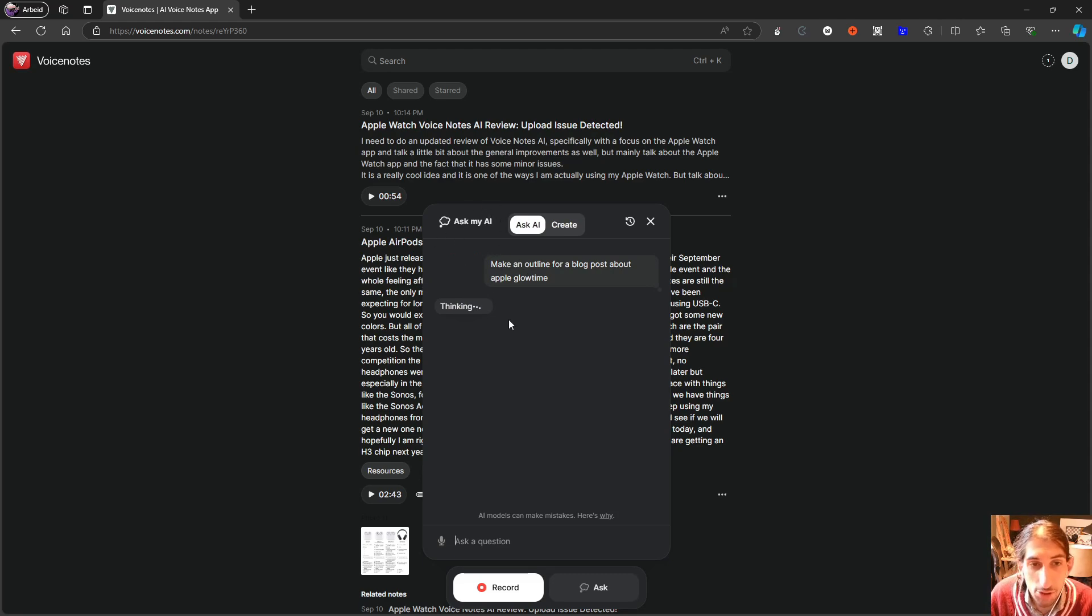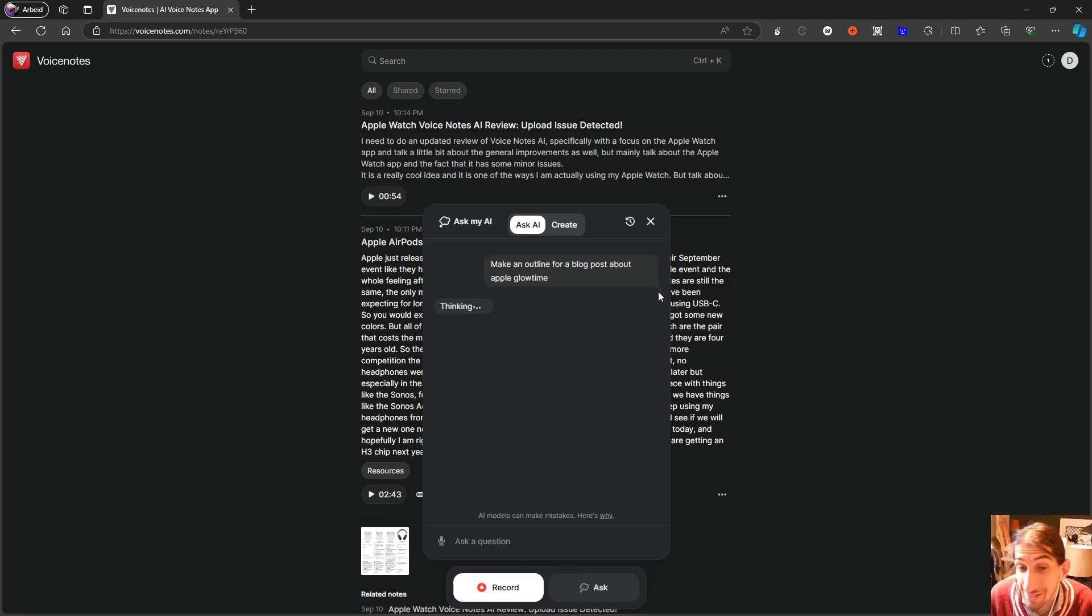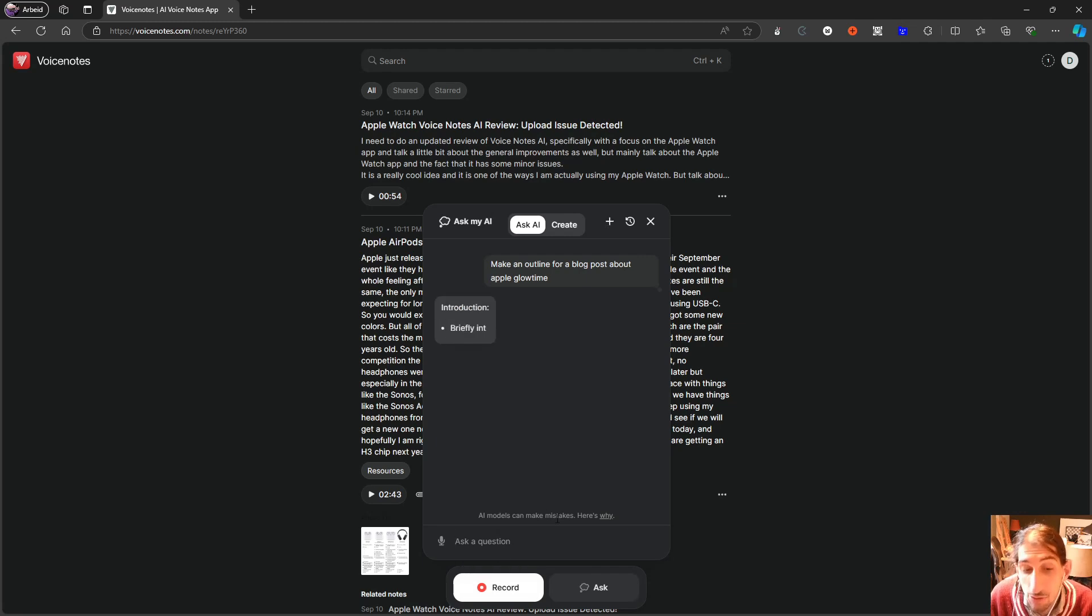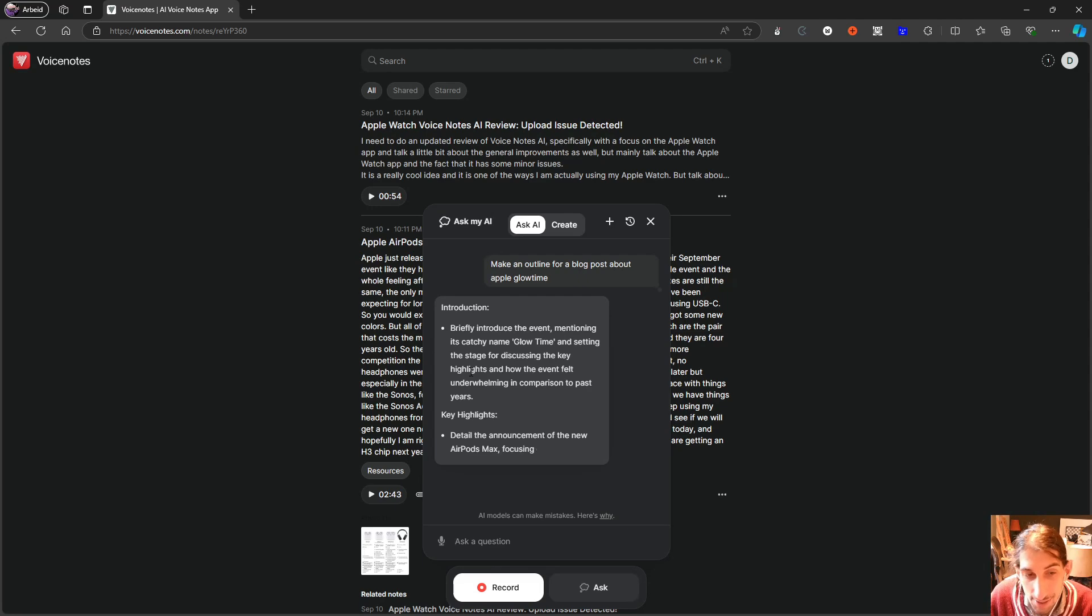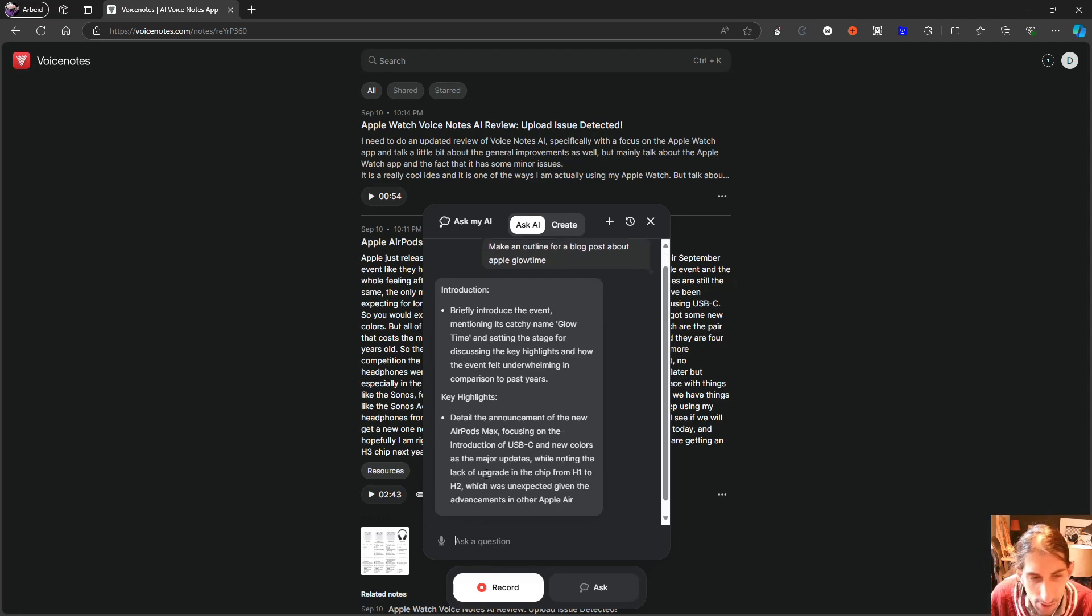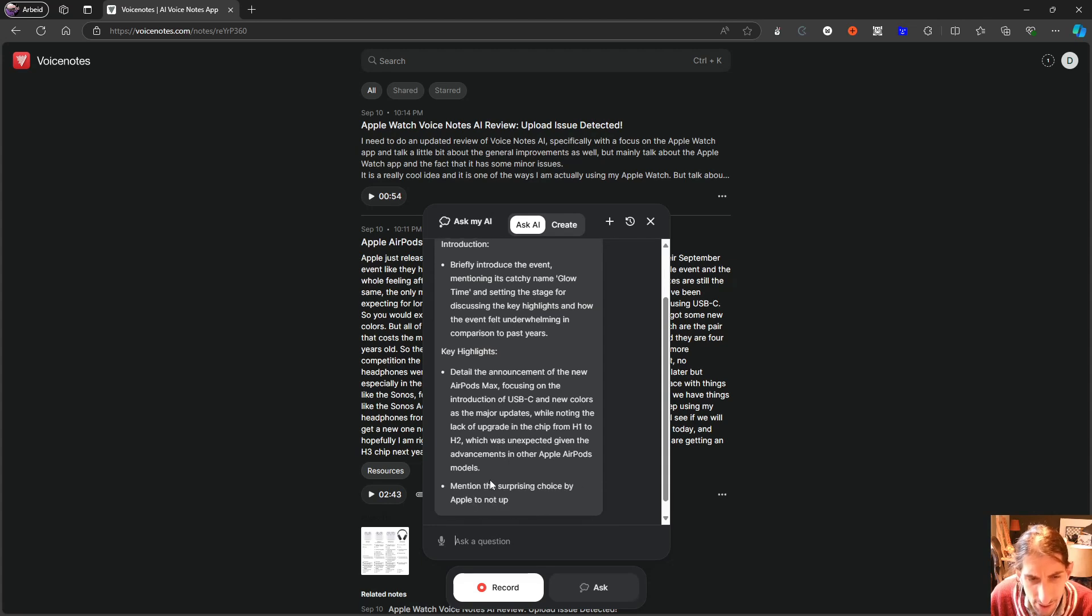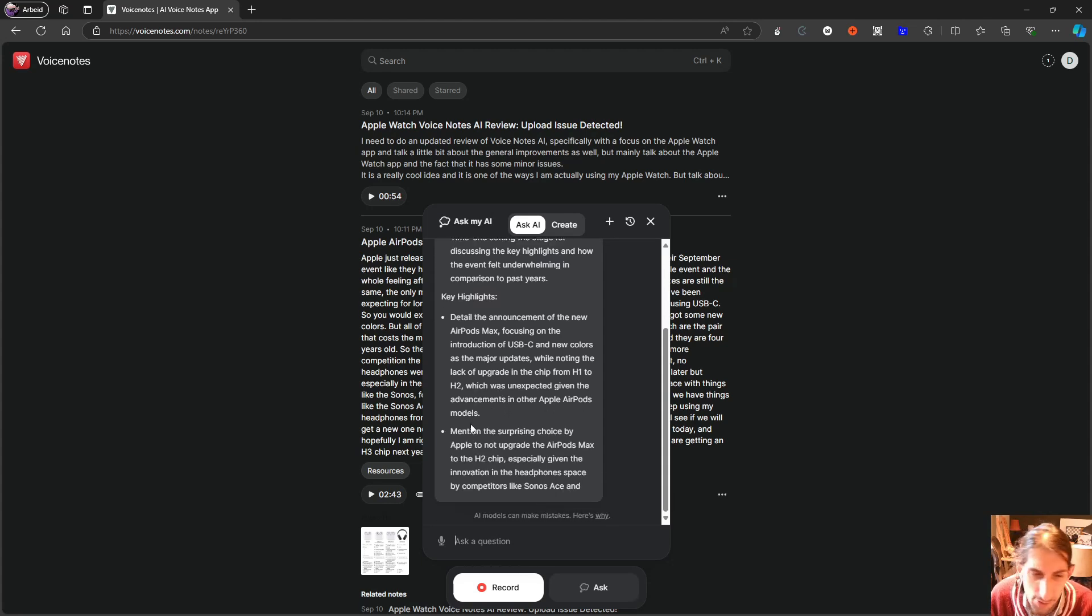It would just close down this window right here, and I had to open it back up and do the writing one more time. But as you can see, it does a good job at this, and it also shows me, it is supposed to show me the note it is using as well.